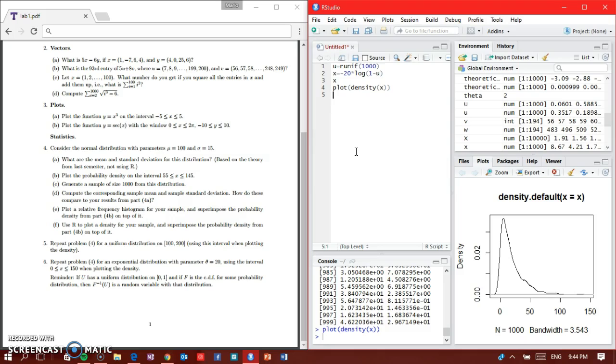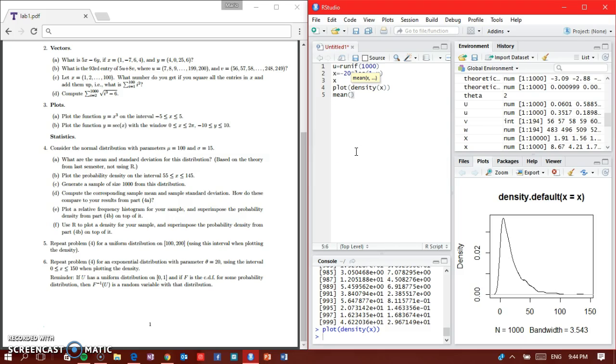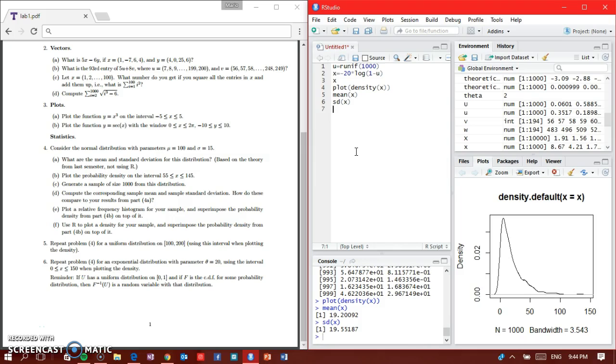Part D says to compute the corresponding sample mean and standard deviation. So we're going to say mean of x, that's 19.2 close to 20, and standard deviation of x, again close to 20 also. So part D, that's good.